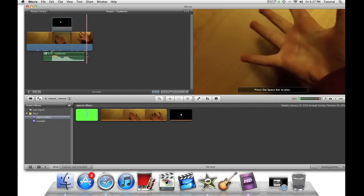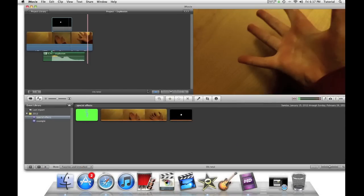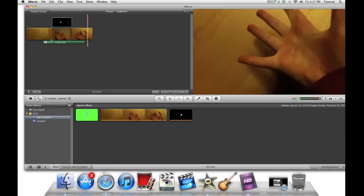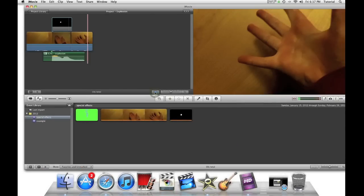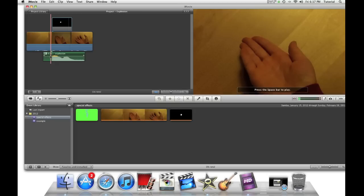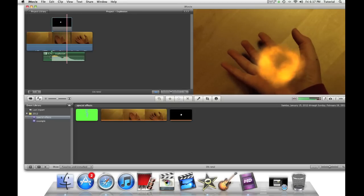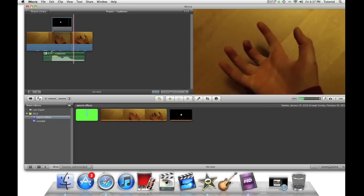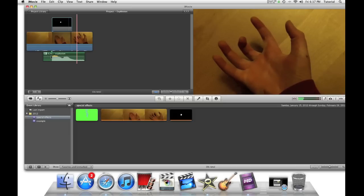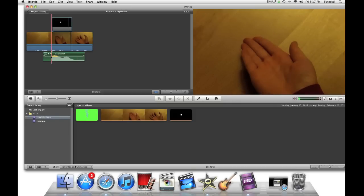If you want to make iMovie show sound wavelengths, just click on the button right here. So, let's just do a preview. And there you go.